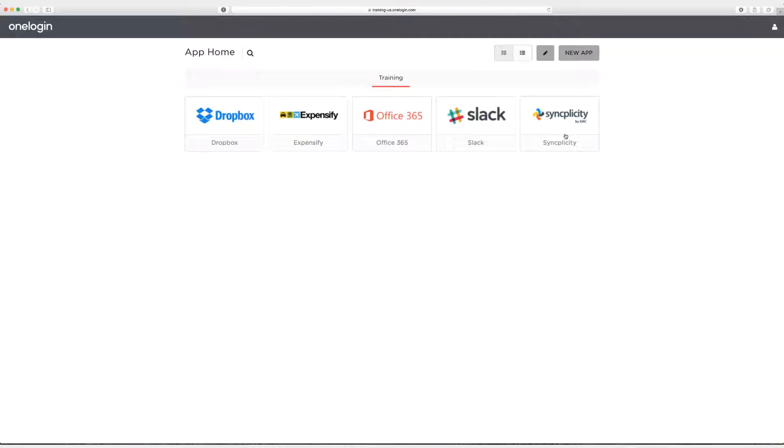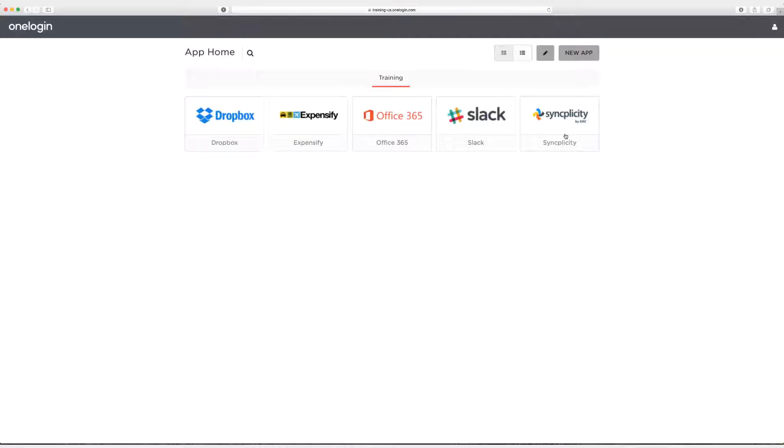All right now before we start testing I want to mention two quick things. Number one, remember you need to make sure that the user ID and the email match. I know I mentioned that earlier but I can't tell you enough how important that is. Number two, make sure you've logged out of the Syncplicity admin account you were just logged into.